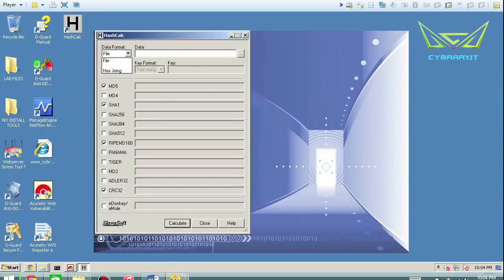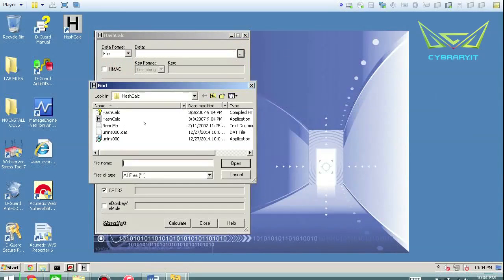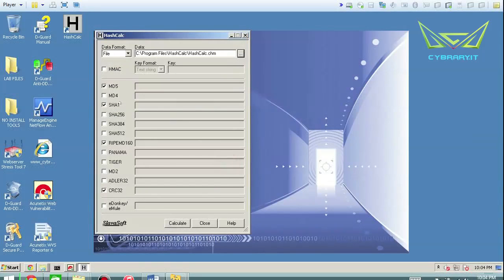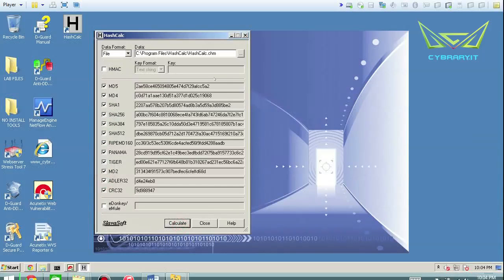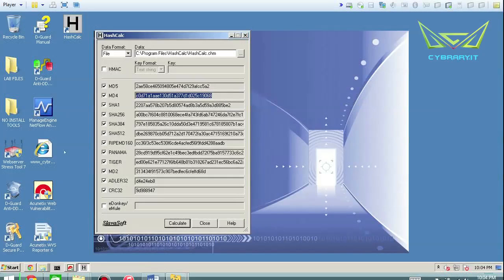So basically we're going to take a file — a text or a string. In this case we're going to take a file, and you can take any file you want. I'm just going to pick any file on the system to show you that it works. Select a bunch of these, choose the appropriate message digest algorithms, then calculate, and you've got all of the message digests. That was relatively easy to use.